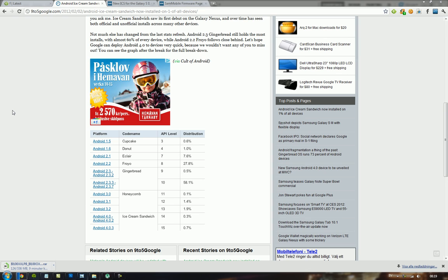But we do know that in Q1 and Q2, a ton of devices are going to get Android 4.0 ICS updates, like the Galaxy S2, the Galaxy Note, and a ton of other smartphones.